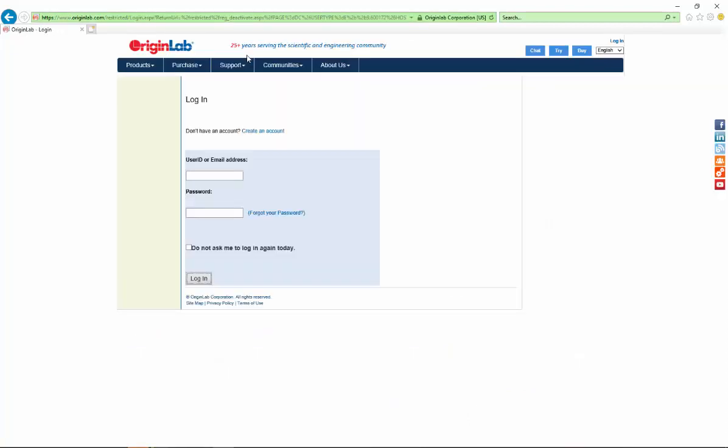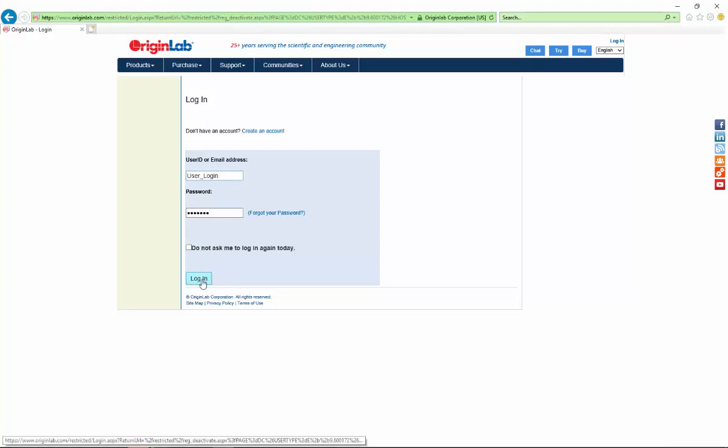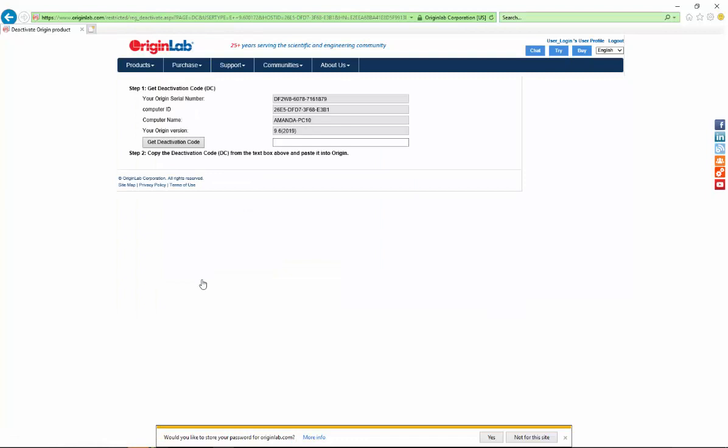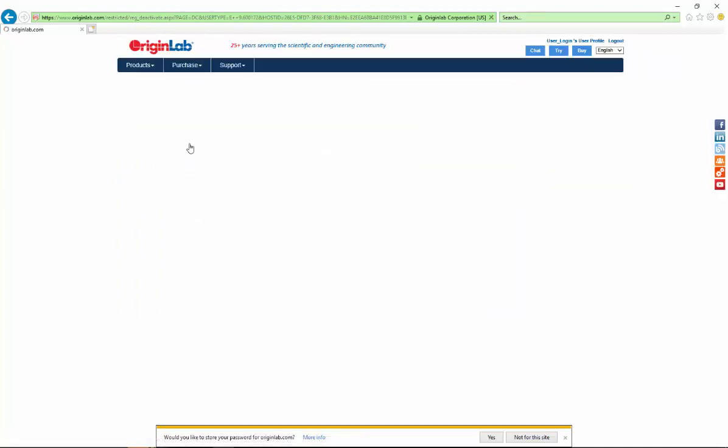The link will bring you to the OriginLab website. You must log in with the account that you generated the product key with. The license information displays on the web page. Click on Get Deactivation Code.